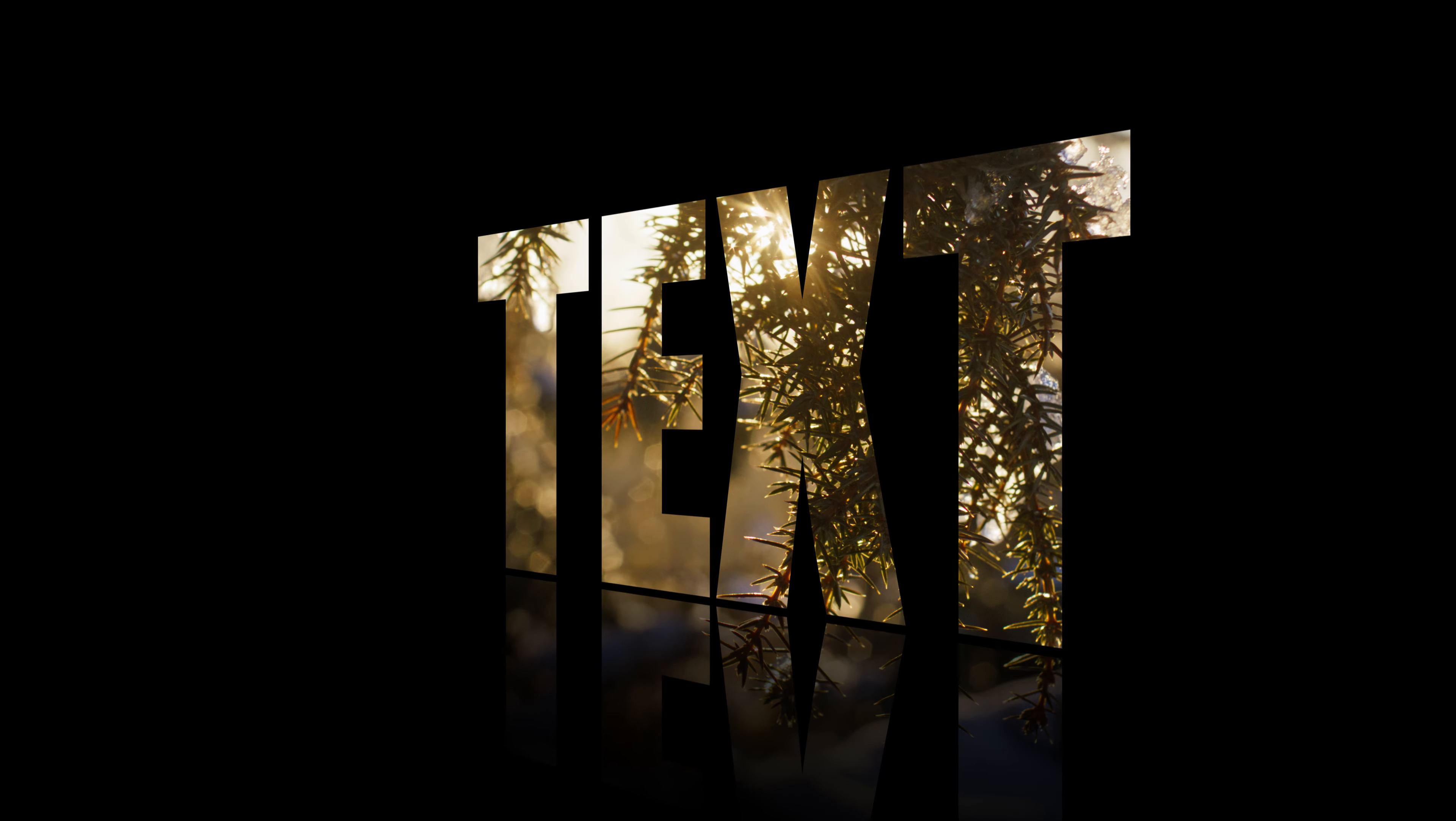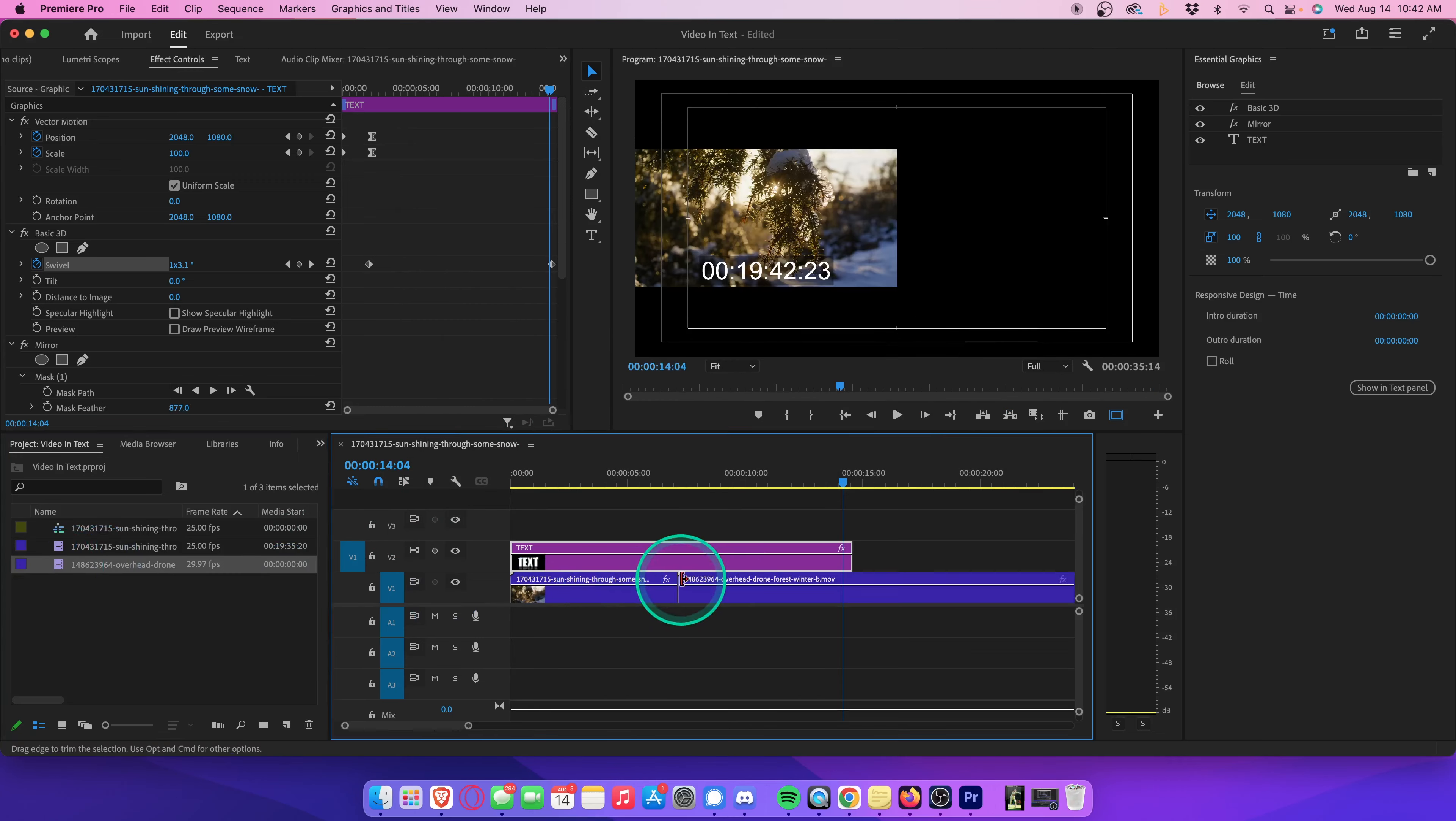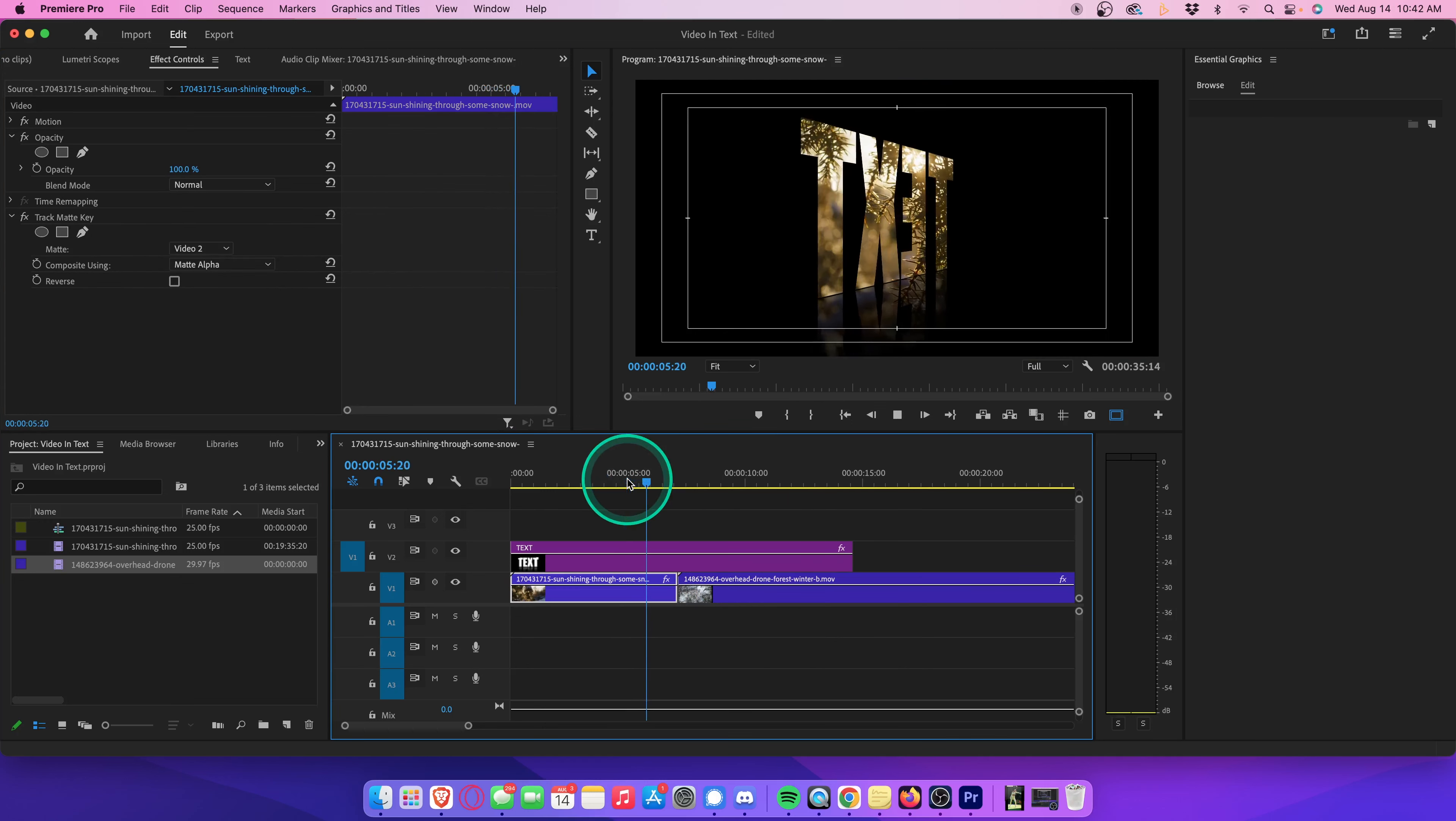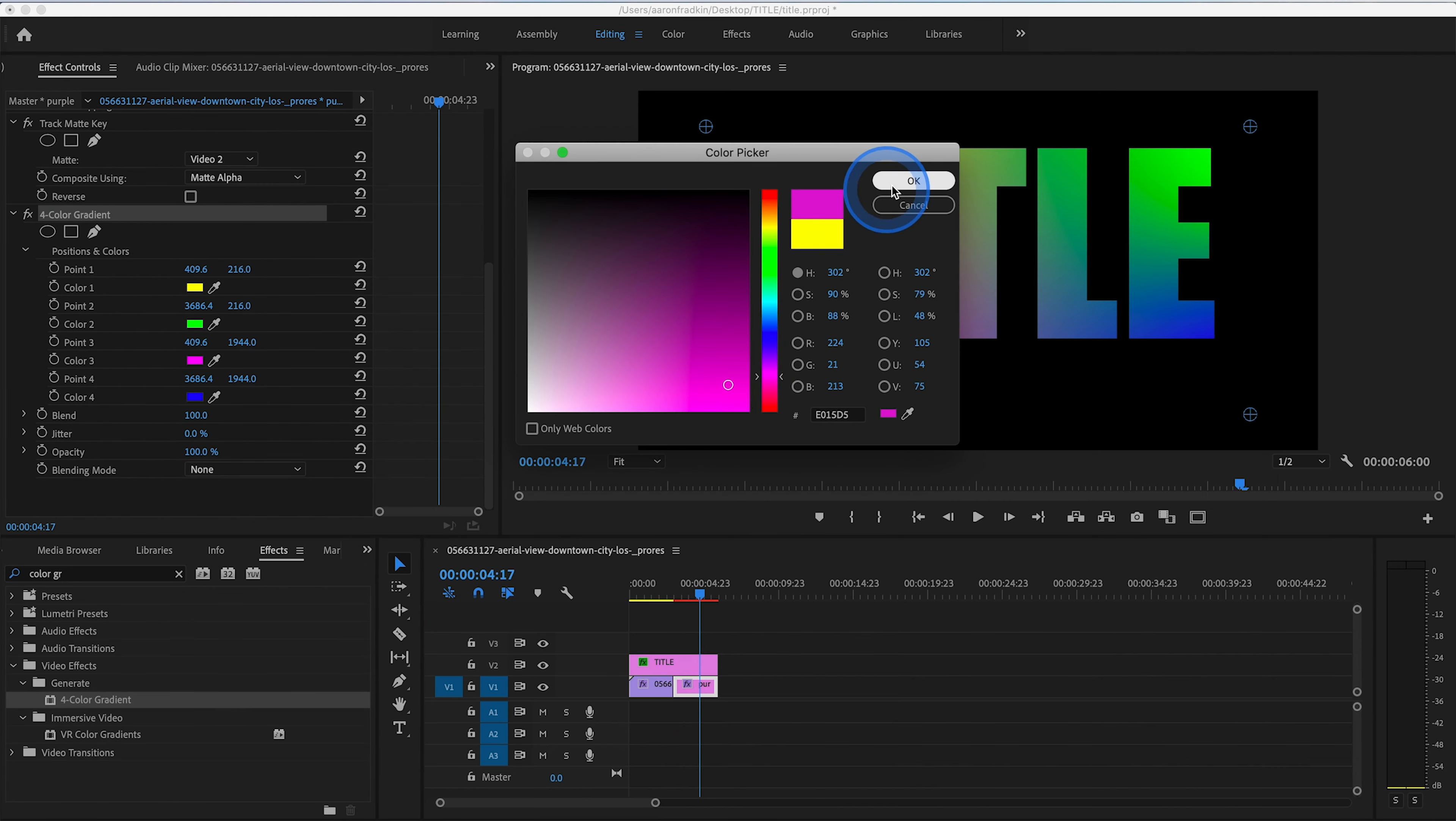Now, if at any point you want to cut to, or fade to, an entirely different video clip, but keep the text on screen, all you have to do is change out the video clip on video layer 1. So, for example, we could just drag this drone shot onto the timeline, and then copy and paste our track matte key effect from the original video clip. Or you could just drag and drop the effect from your effects library. Now you'll see we have a hard cut between these two video clips, which you can either leave as is, or add any kind of transition between them. If you want to learn how to make a four color gradient transition, you can watch my other video on adding video inside text. I'll leave a link to that in the description below.